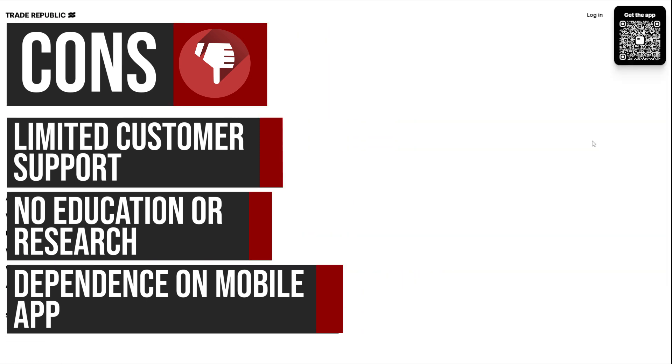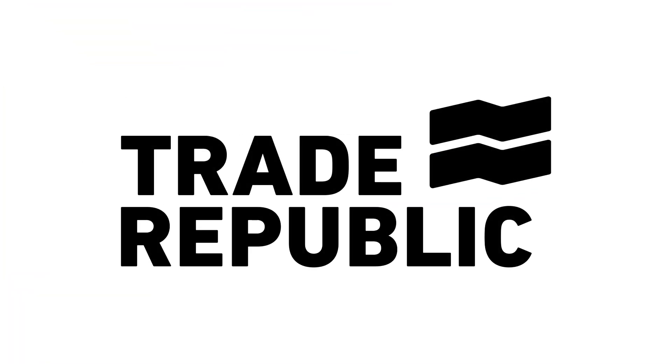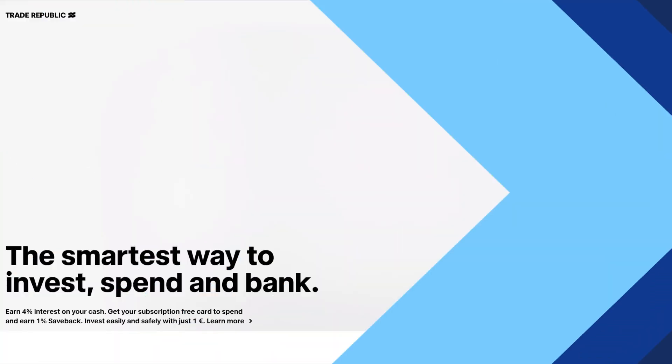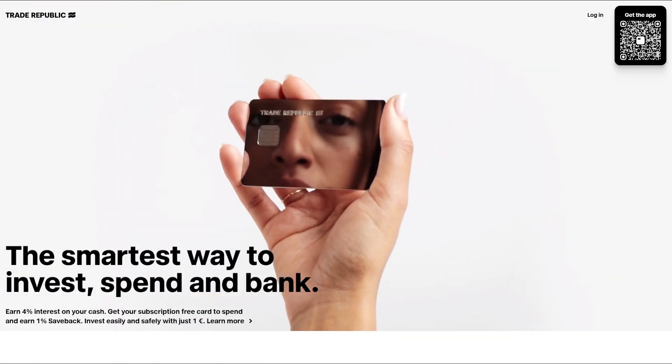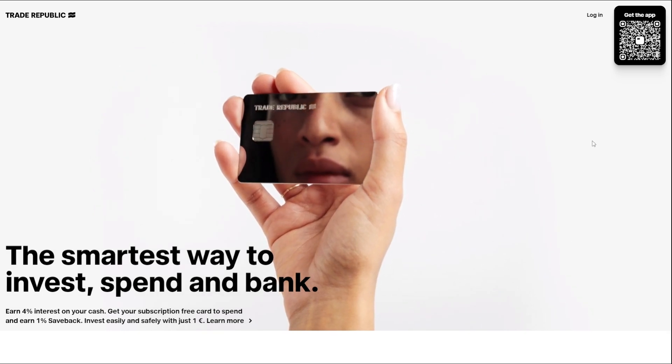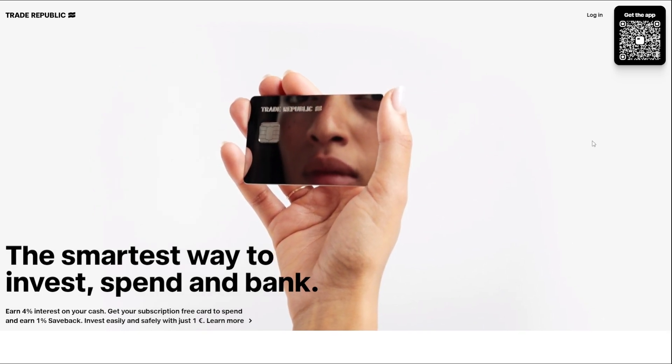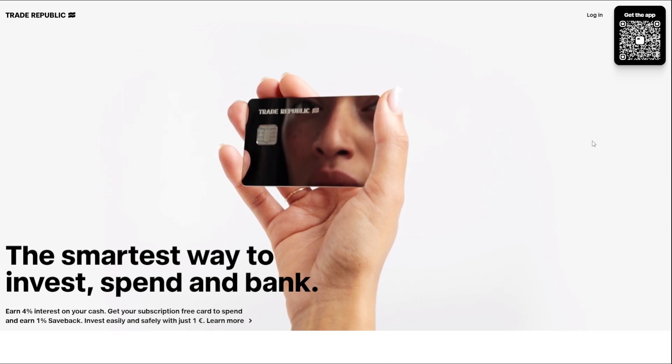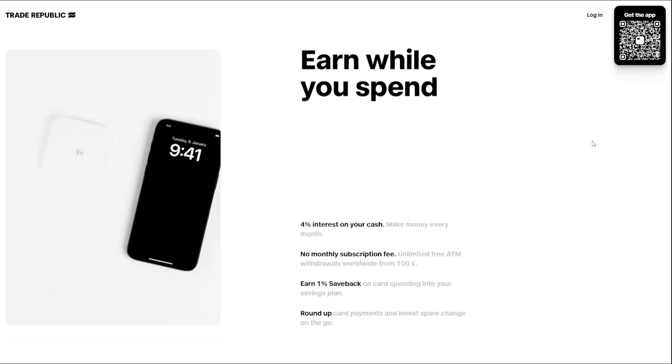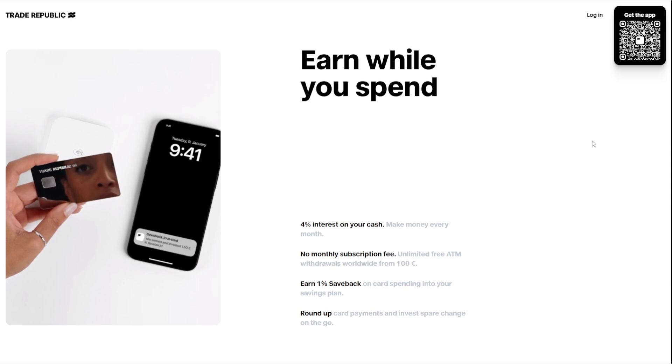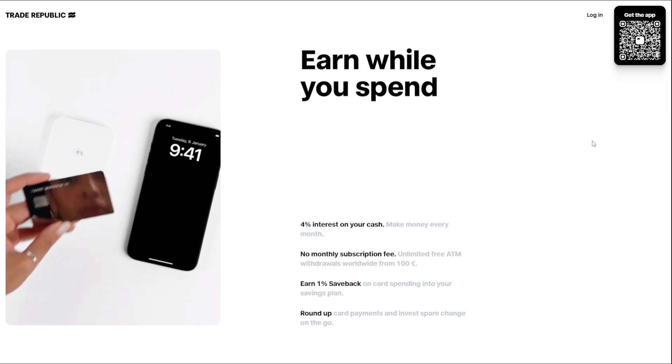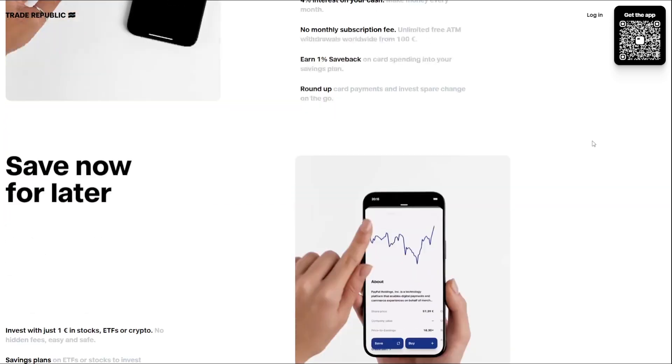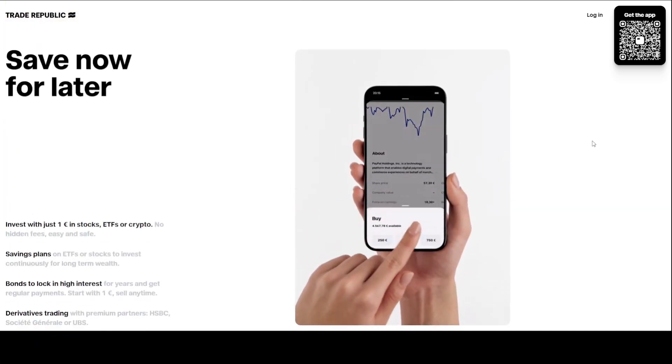In conclusion, Trade Republic's innovative platform offers a compelling combination of features and benefits, making it an attractive option for those looking to invest and build wealth. However, potential drawbacks such as limited customer support, lack of educational resources, and dependency on the mobile app may be important considerations for users when choosing an investment platform.